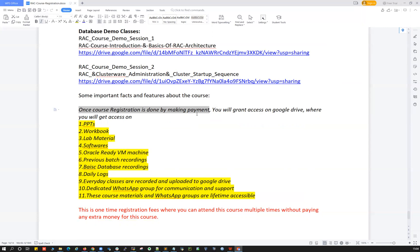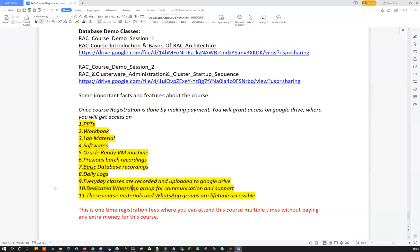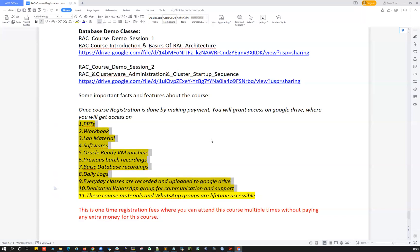Once you register by making a payment, I'll grant you access to a Google Drive where you'll find PPTs, workbooks, lab materials, soft copies, ready VMs, previous batch recordings, basic database recordings, and daily logs. Every class will be recorded and uploaded the same day. There's also a dedicated WhatsApp group for each batch for all communication, queries, and issue discussions. Both the course materials and the WhatsApp group are lifetime accessible — you can ask any questions anytime.